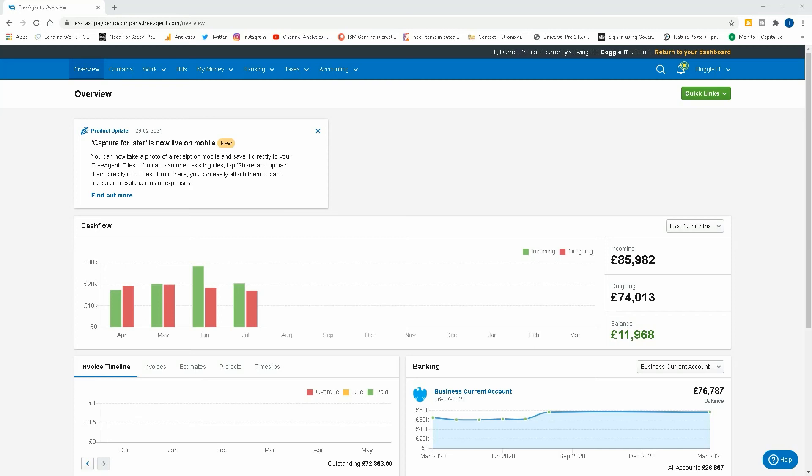Hi everyone and welcome back to another video by Less Tax To Pay. Today we're going to be looking at the domestic reverse charge on the construction industry scheme for FreeAgent. As you can see, we're logged into the dashboard on FreeAgent.